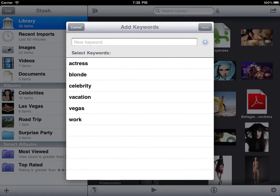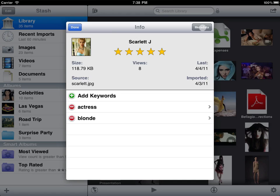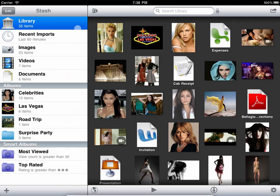In addition to showing you the item's import date, view count, last viewed date, and any metadata, the info panel lets you edit the title, assign a rating, and edit keywords.